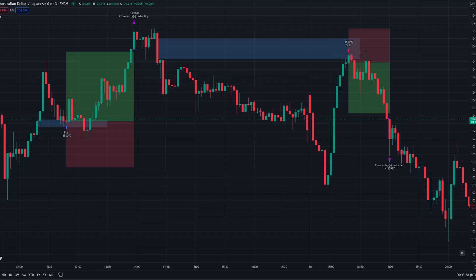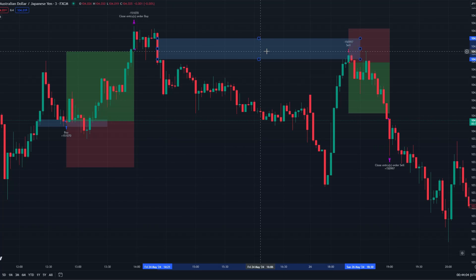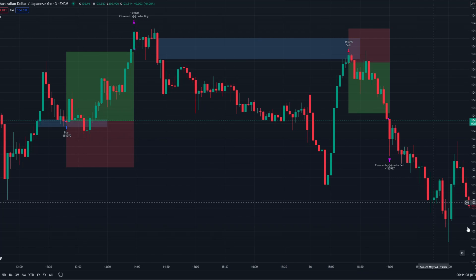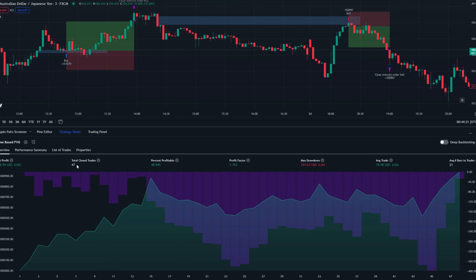These are time-based fair value gaps. It uses fair value gaps printed at certain times of the day for us to then take our trades off, just like these two examples right here. We're currently on the three-minute chart. Now let's take a look at the back-tested trades. We have 47 trades, just under 50% accuracy, and a profit factor of 1.792.